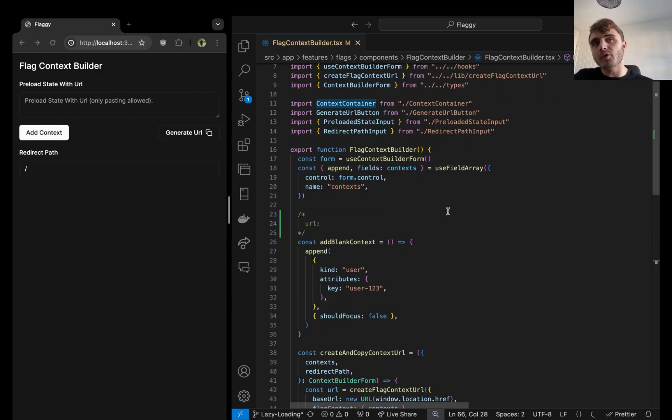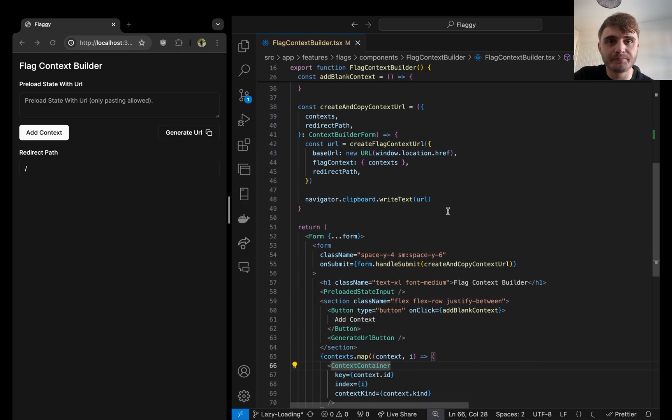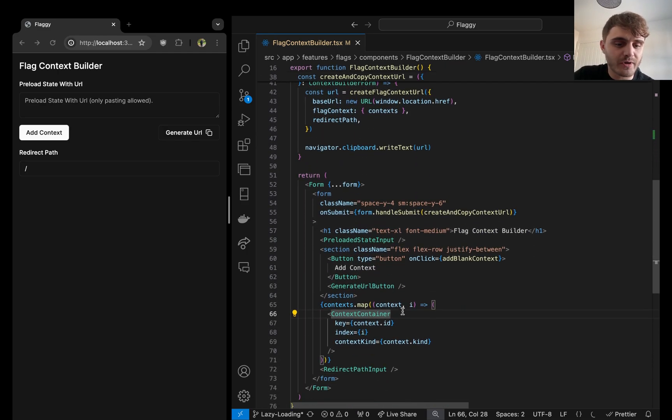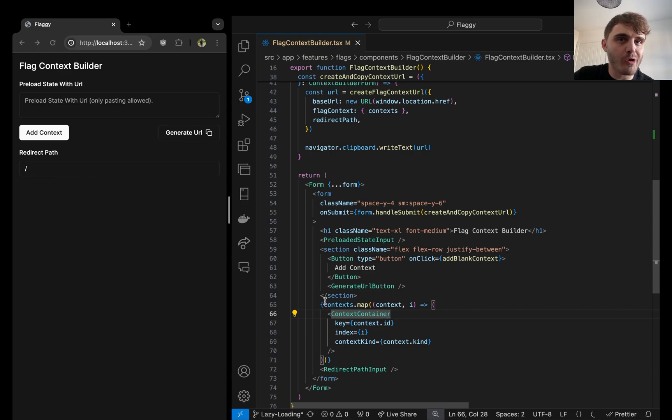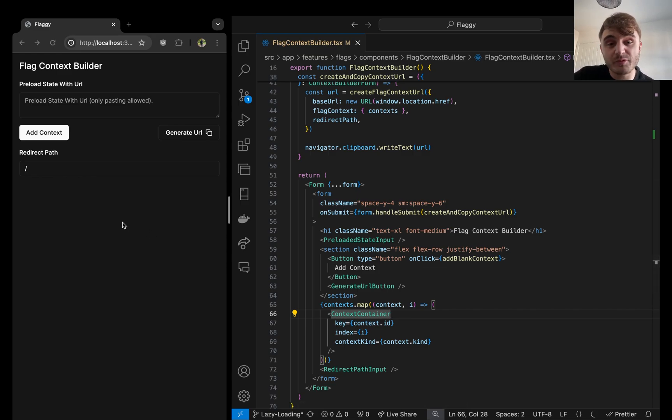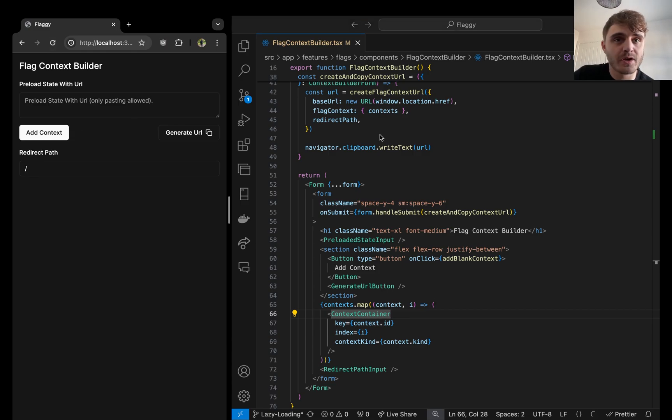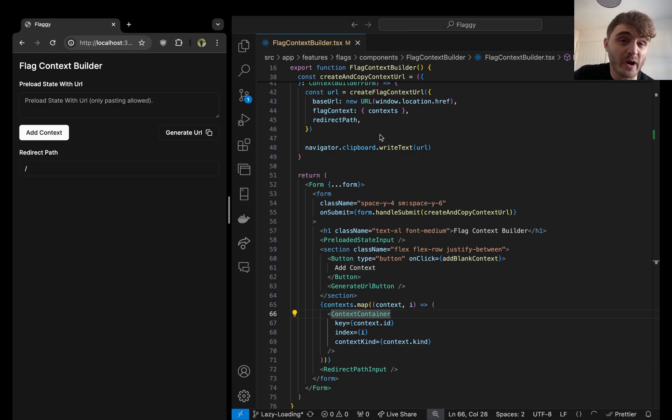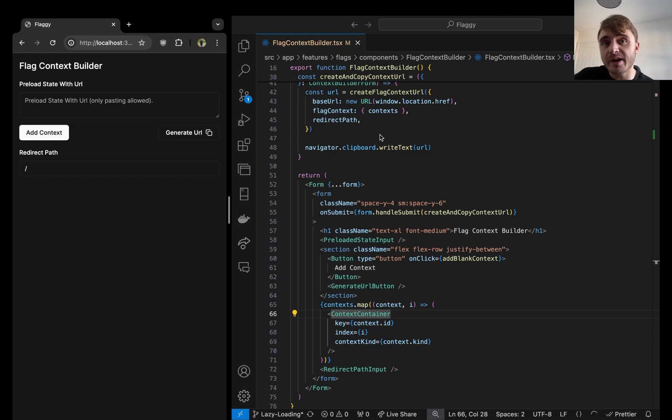The core part of the form is this context container component that drives out most of the data building. However, as you can see, we don't initially see this component when we visit the homepage as we have no context to edit. Requiring this component from the start is a waste. We should only be bringing it in once we interact with the add context button.